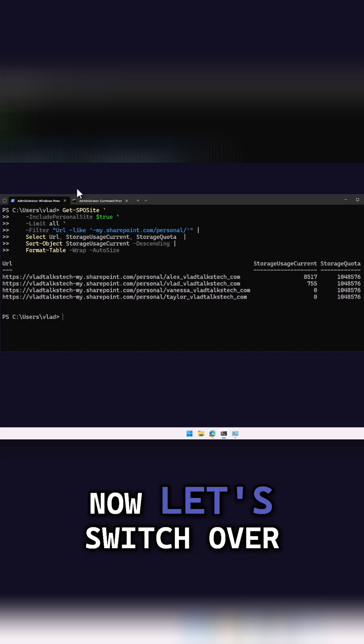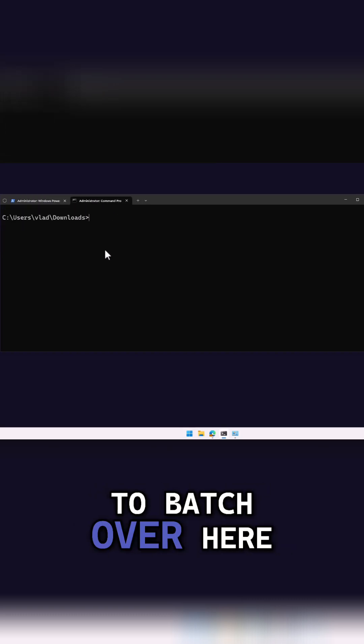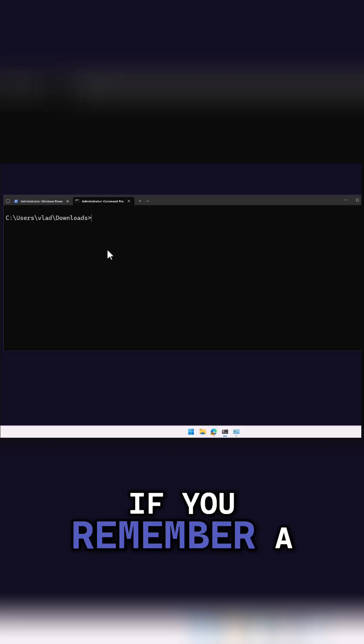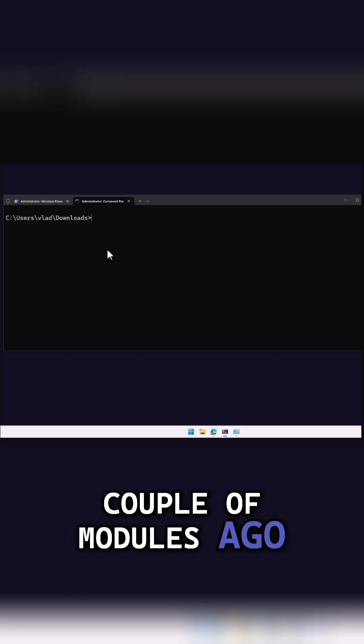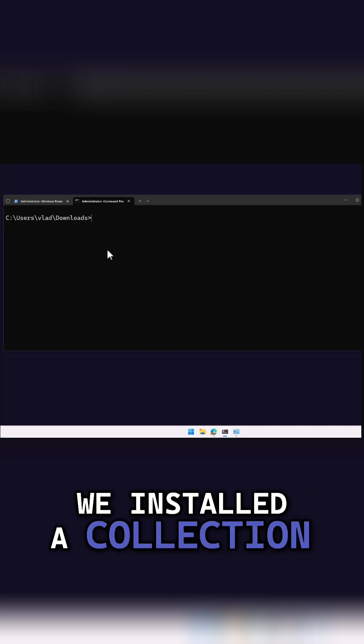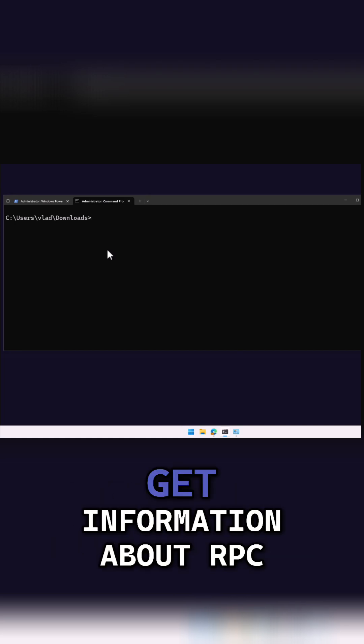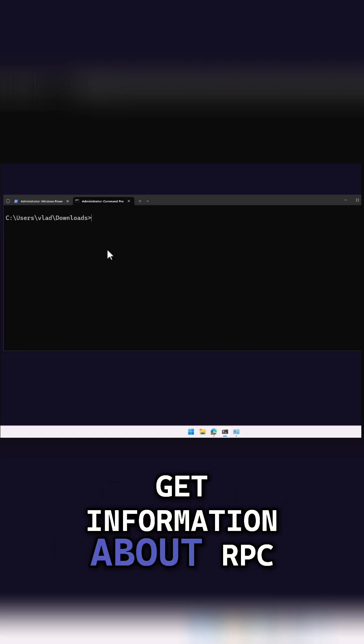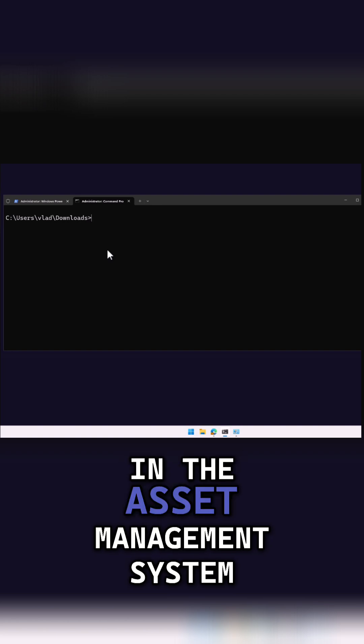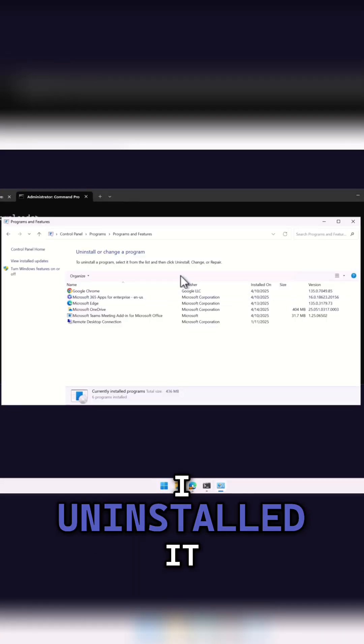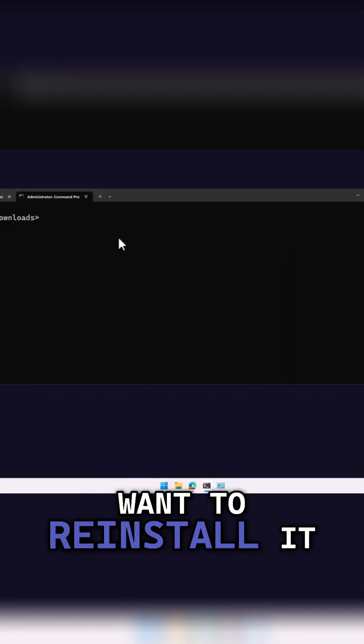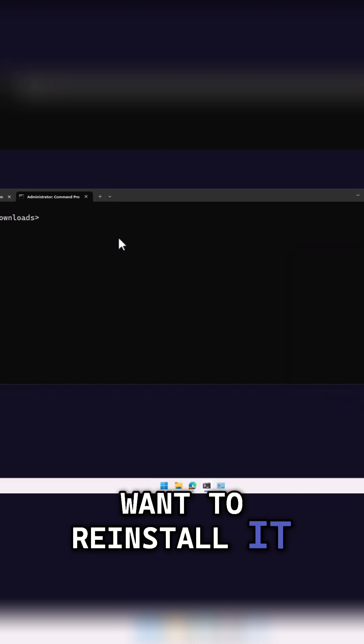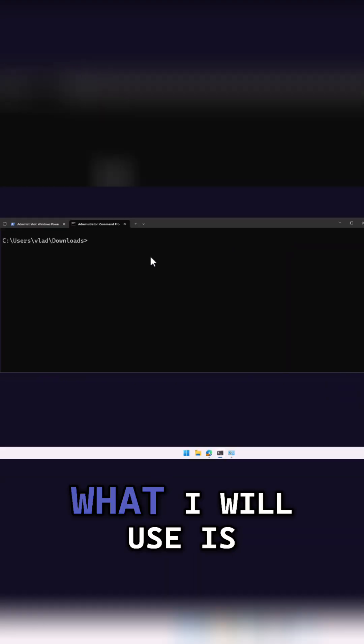Now, let's switch over to Batch over here. If you remember a couple of modules ago, we installed a collection agent in order to get information about RPC in the asset management system. Well, I uninstalled it, but right now I want to reinstall it using command line.